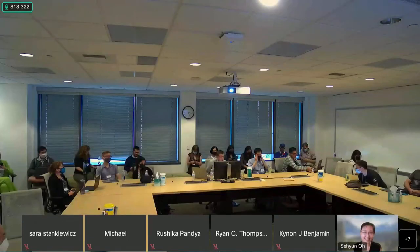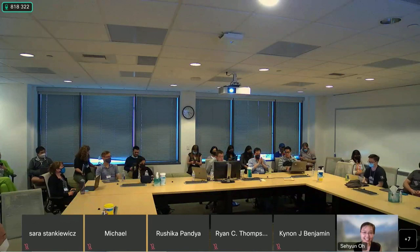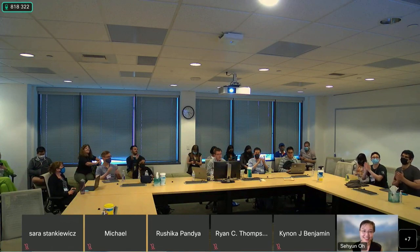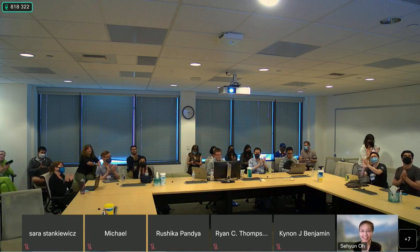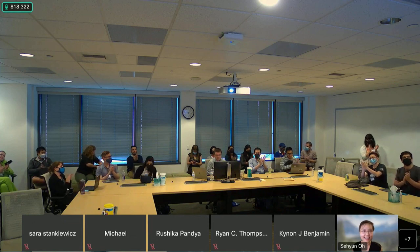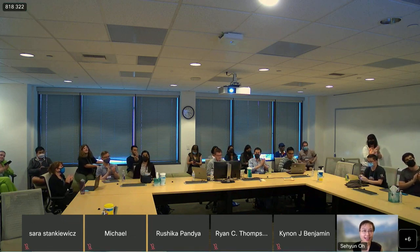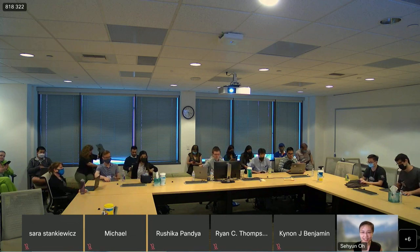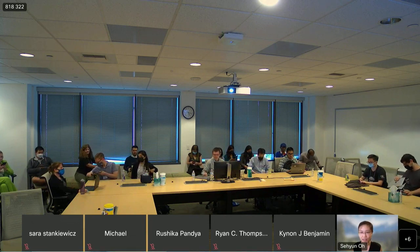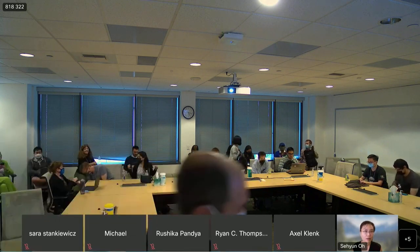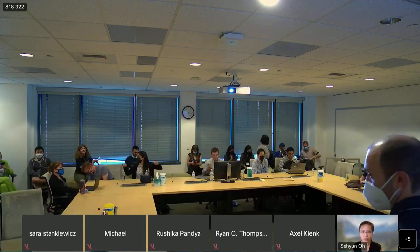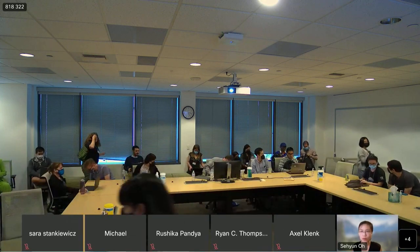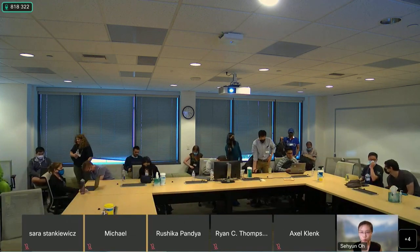We are out of time. Thank you very much.